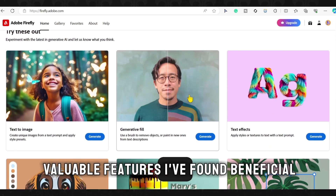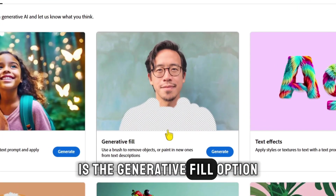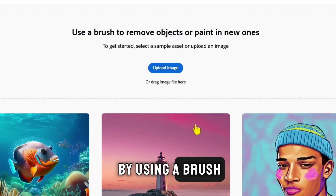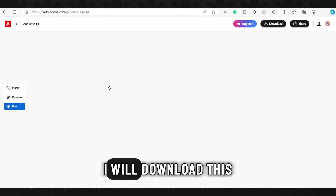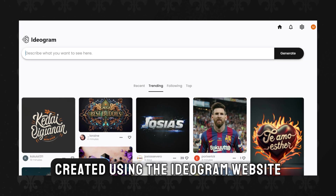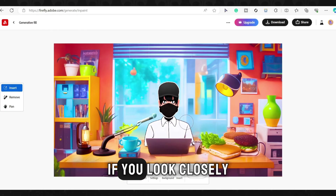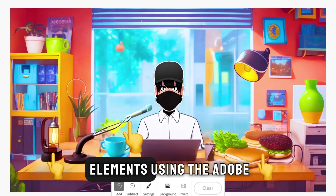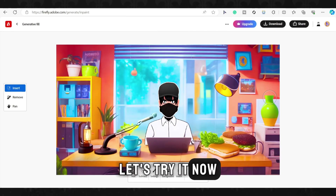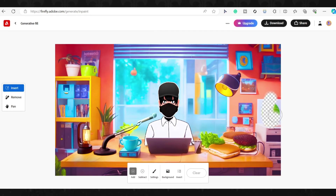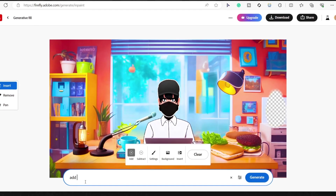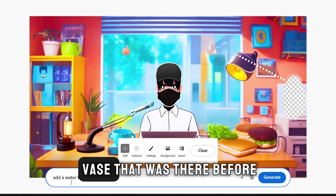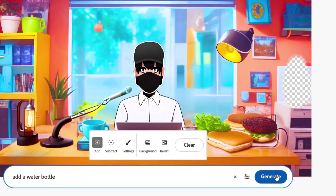One of the most valuable features I've found beneficial is the generative fill option. With this tool, I can easily remove unwanted objects from images or add new elements by using a brush and providing text descriptions. For example, I will download this image that I always use in my videos, created using the ideogram website. If you look closely at this image, you will find a microphone, a candle, and also some food on the table. I added all these elements using the Adobe Firefly tool. Let's try it now. I will change the vase from here, select it using this tool, and then write a description. We can request to delete, change, or add something else in its place.